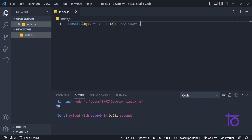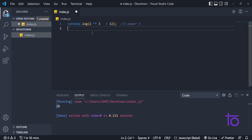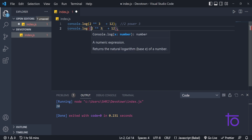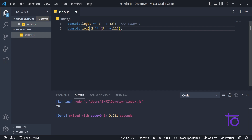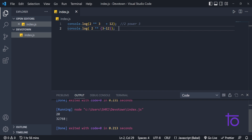How is that working? JavaScript evaluates 2 ** 3 first — that is 8 — then 8 + 12 = 20. But what if I want the addition to happen first? Say I write 2 ** (12 + 3). JavaScript would calculate 12 + 3 = 15 first, then 2 to the power 15, giving us 32,768. Let's use smaller numbers to verify: 3 + 1 = 4, and 2 ** 4 = 16.